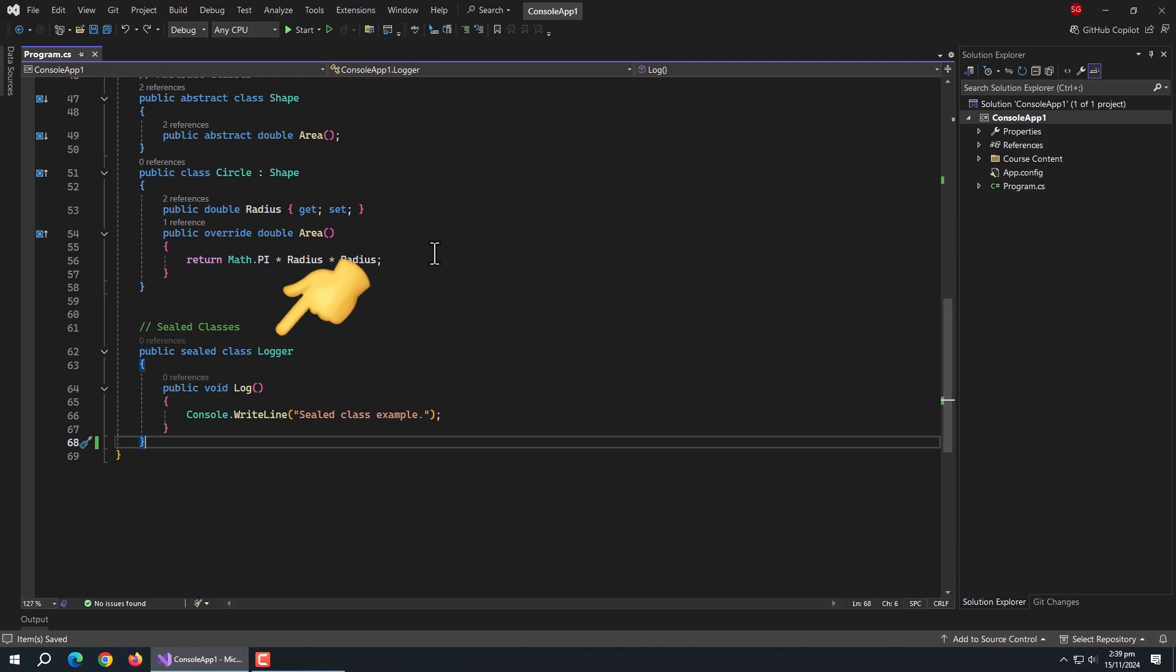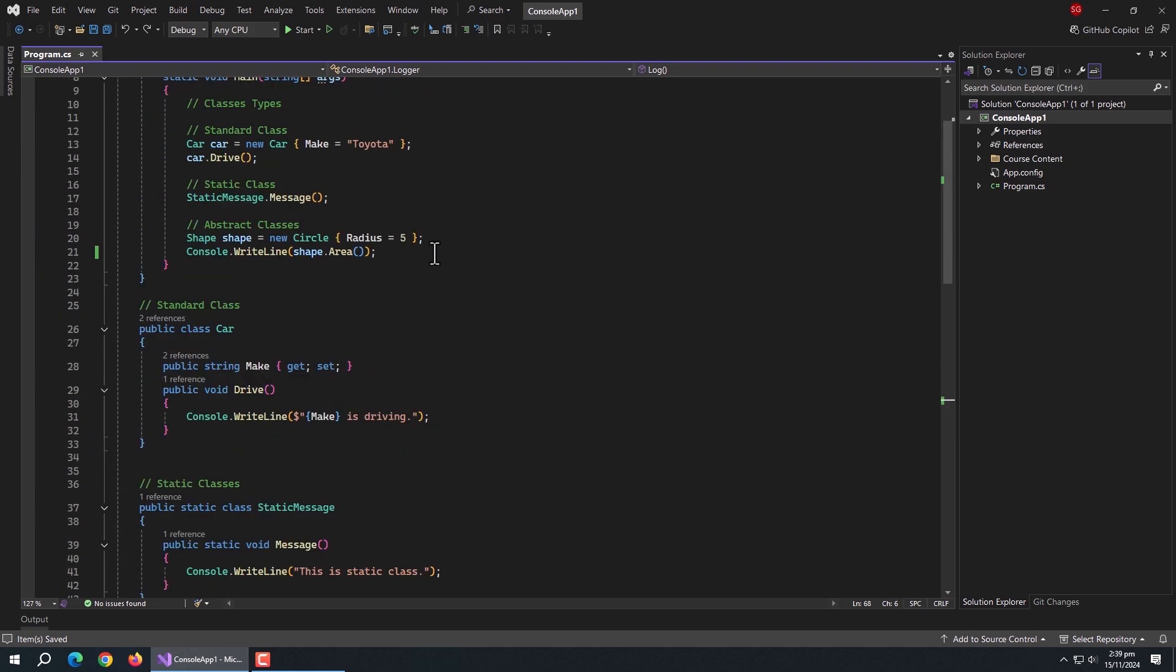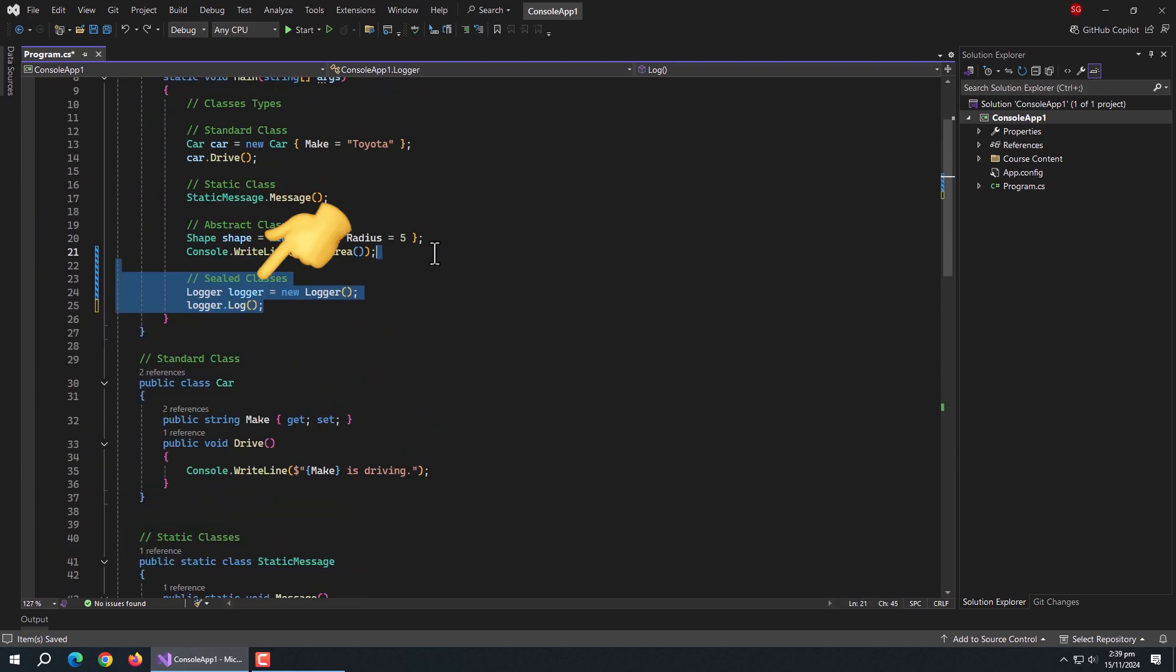Like here, I have a sealed logger class. Inside it, I have created a log method to print the message. We can create an object of this class like standard classes to access methods and properties of it.